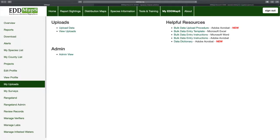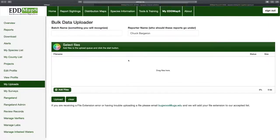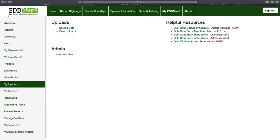My Uploads is where you go to upload data — you put a name in, upload it, and it's sent to Rebecca Wallace who handles the bulk uploads as they come in.